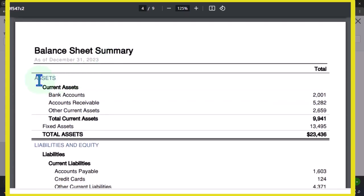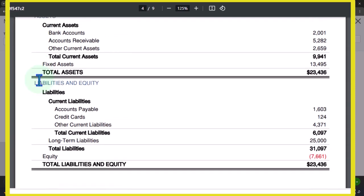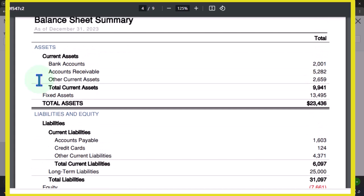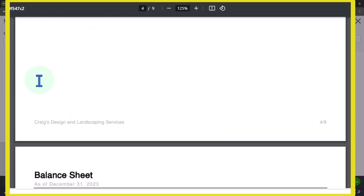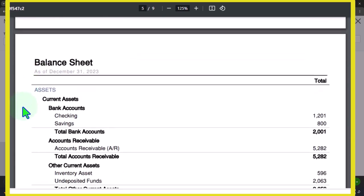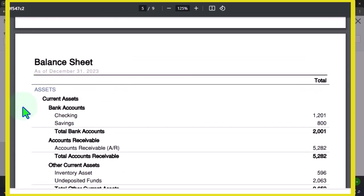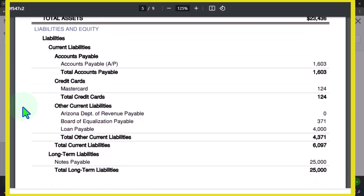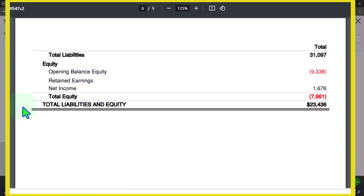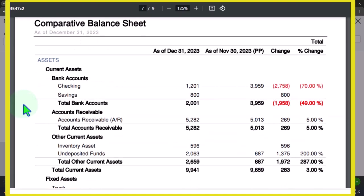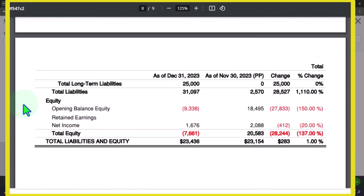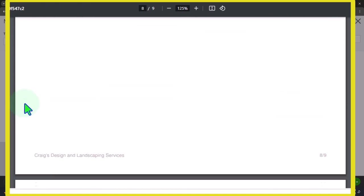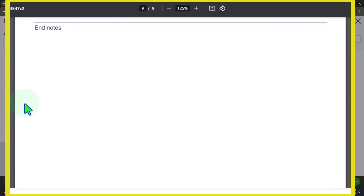We have our balance sheet. You can see it looks a little bit different in formatting. This is the summary balance sheet when you print it to a PDF. Then you've got your full size balance sheet, and then you've got your comparative balance sheet.